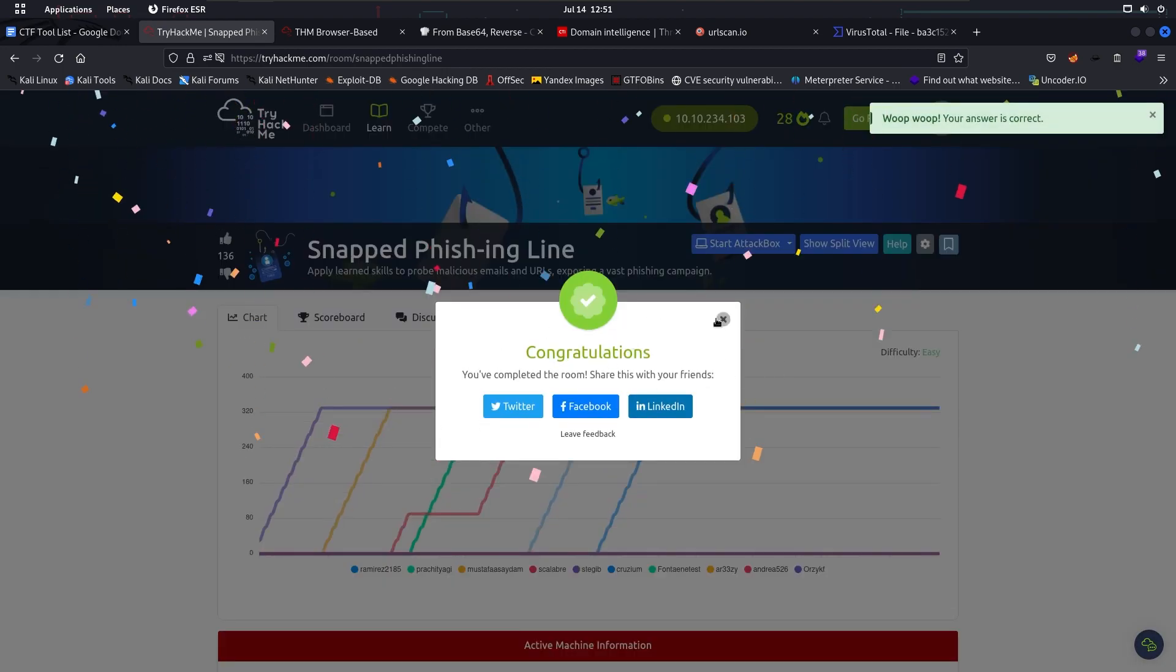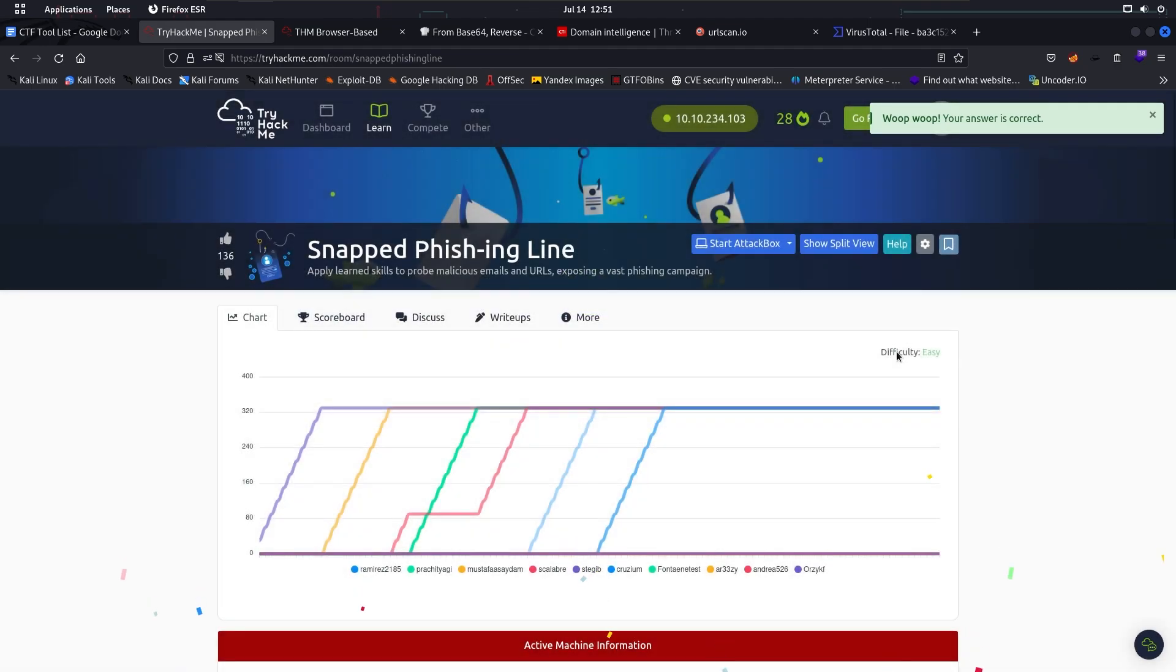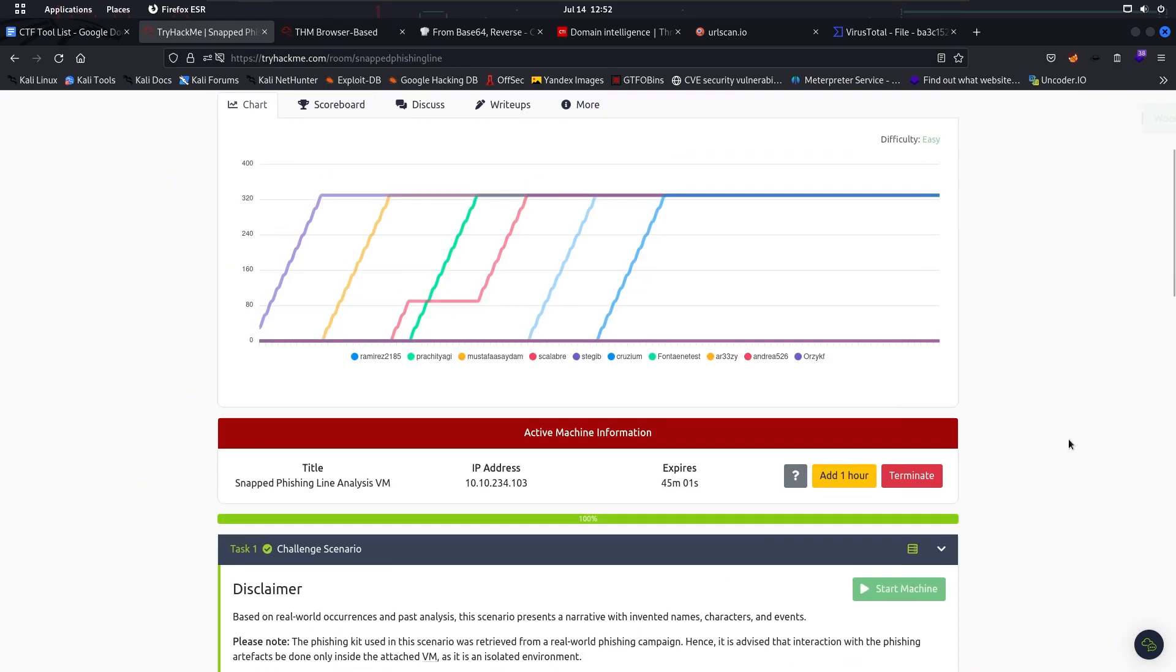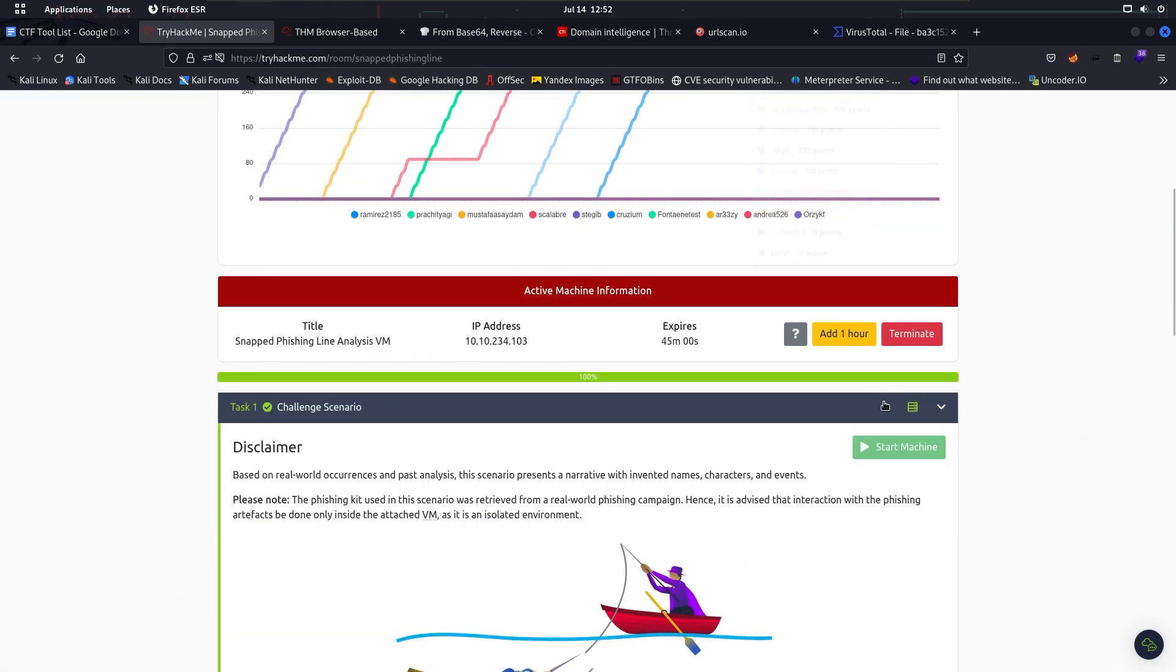So we did it, the Snapped Phishing Line. I hope it helps everyone. Thank you.